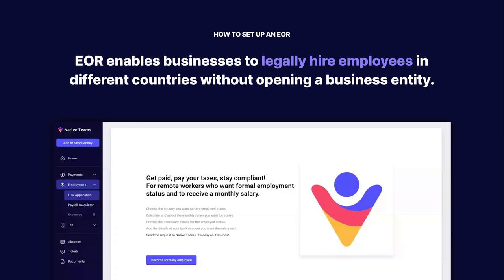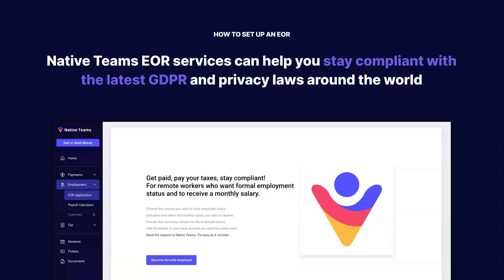And how does it work for employers? Employer of Record helps businesses grow and hire employees internationally without having a legal entity. EOR services provided by native teams can help you stay compliant with the latest GDPR and privacy laws around the world.